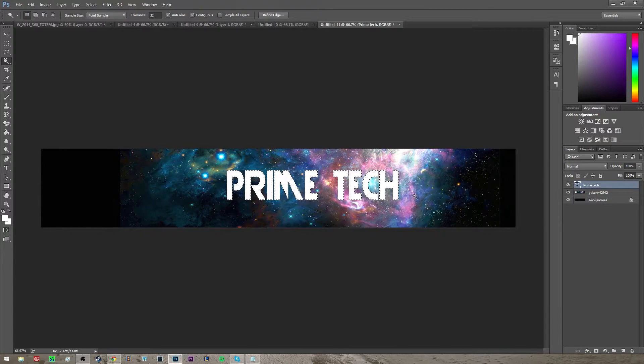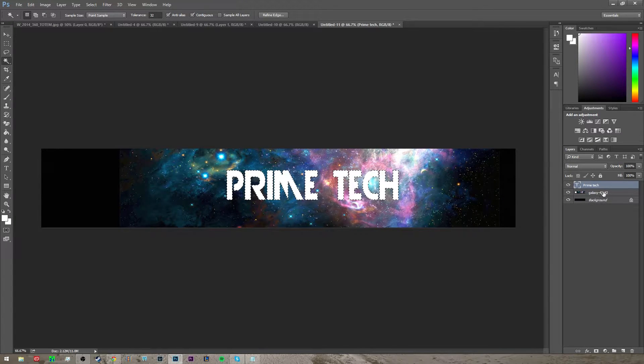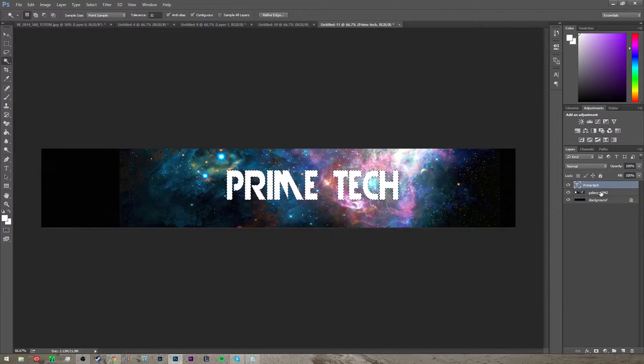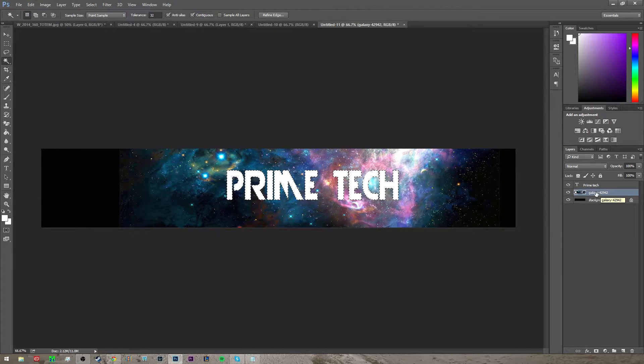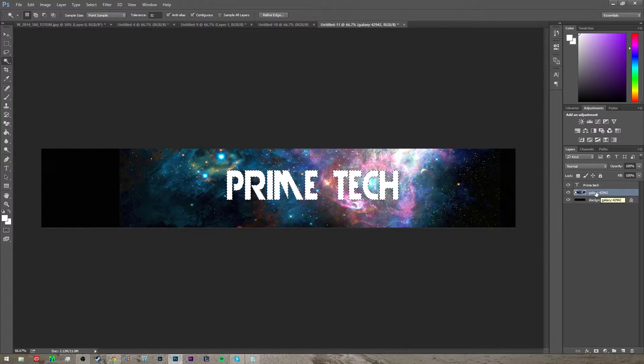After you've done this, click on your background layer and click ctrl X.